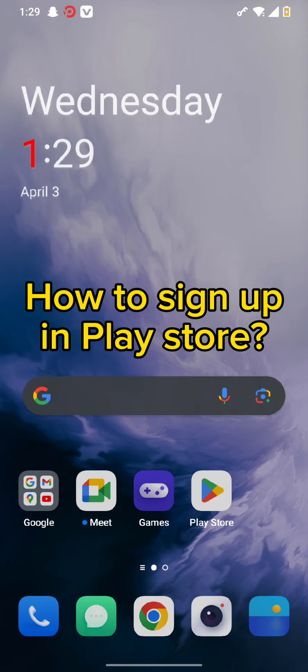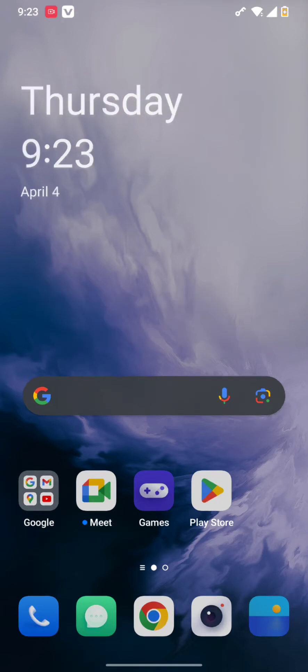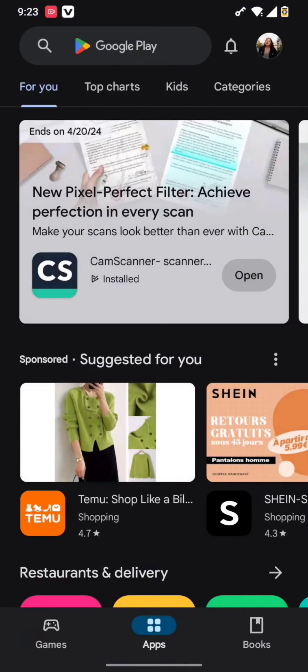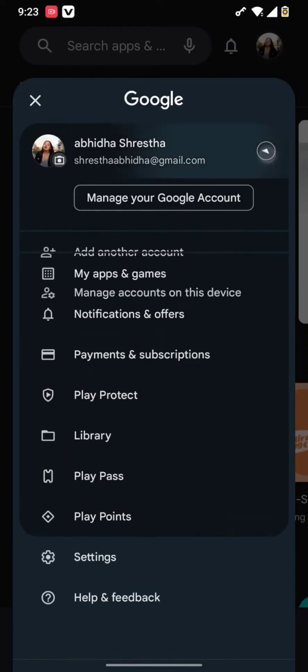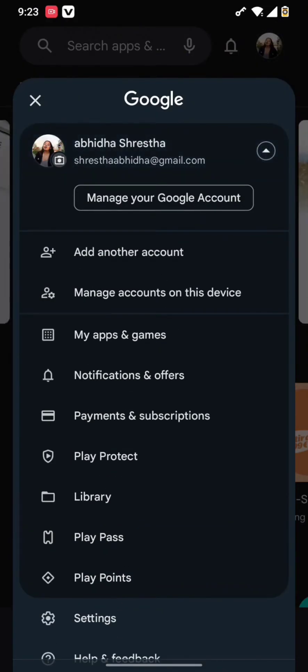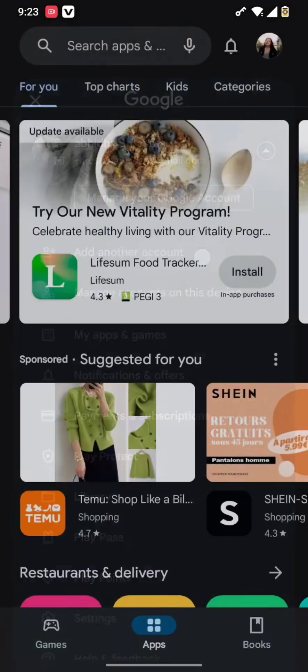To get signed up or create an account in Play Store, all you need to do is tap open your Play Store app. Then you will end up in this page where you need to tap on the profile icon, then hit the drop down menu bar and tap on add another account.